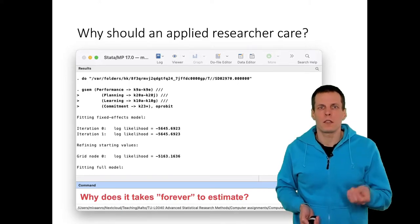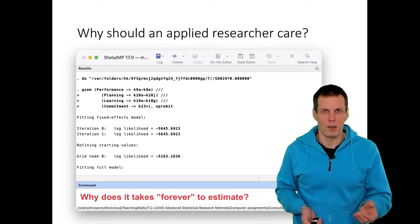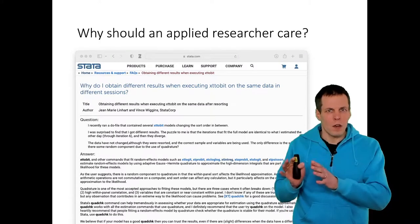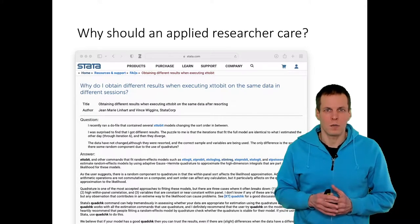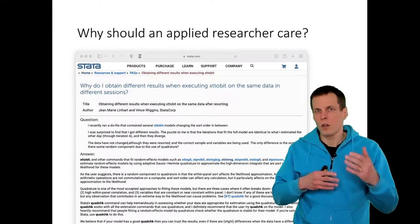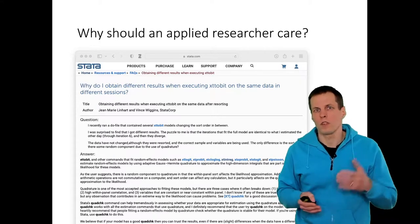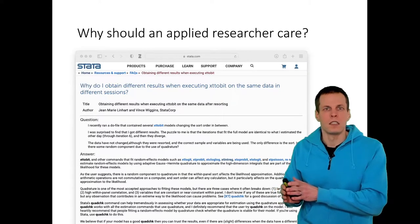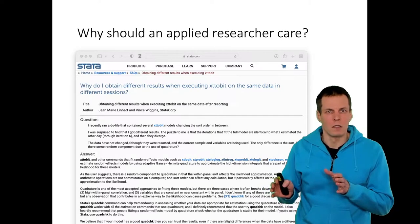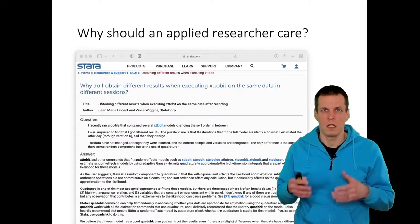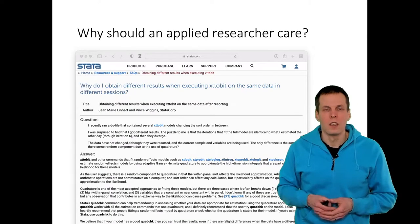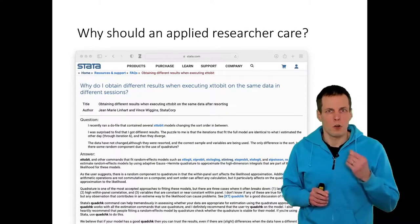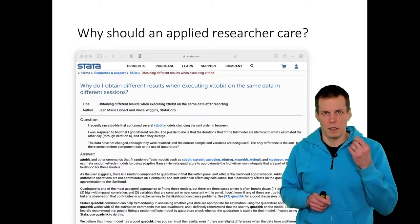Another less common way you might encounter numerical integration is that you get weird results. You are running a statistical model, then you reorder your data, or restart your computer, reload the dataset, and forget to reorder the data. And from the same data, you get three different sets of results depending on how the data are ordered.